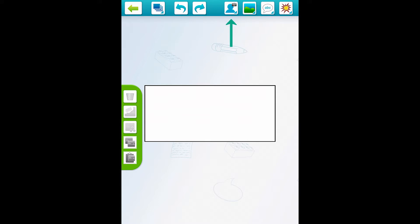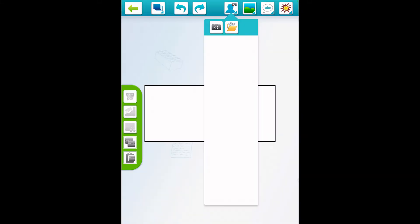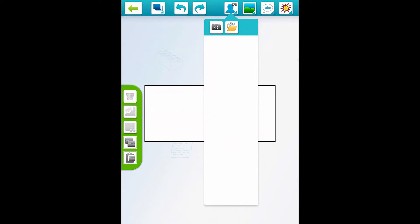Up at the top whenever you open the square you will have a bunch of different options. Let's talk about the little person with the camera — when you click that it gives you two options. You can either take a picture right now with your camera, which is usually what my students do when they're building with Legos, or you can upload from your camera roll and use a saved picture from there.